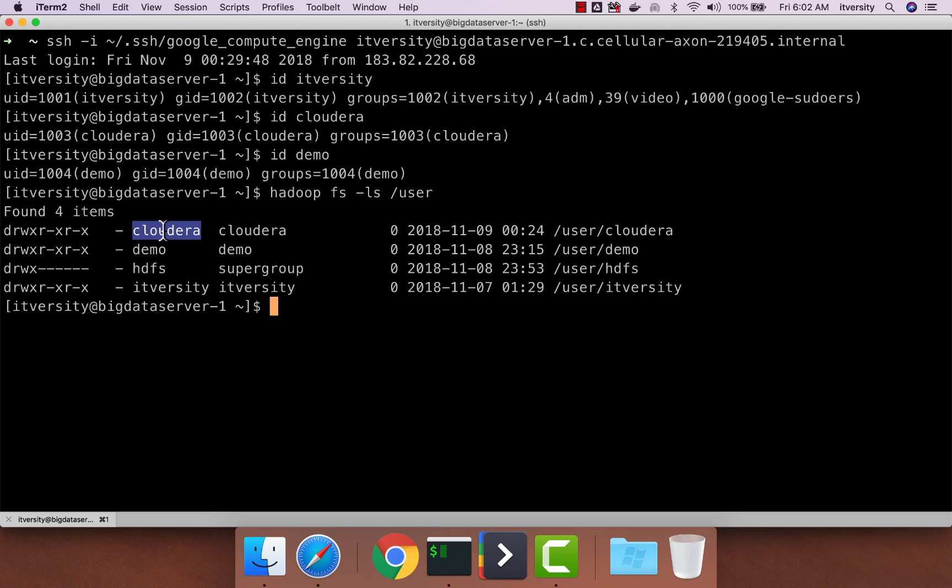Now we will be using all these three to actually explore ACLs. However, before getting into the ACLs, first we need to enable ACLs at the cluster level.